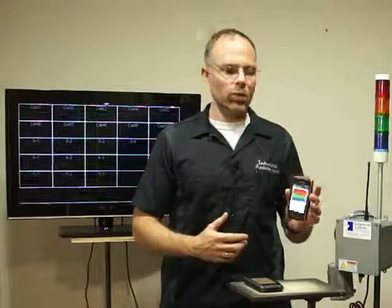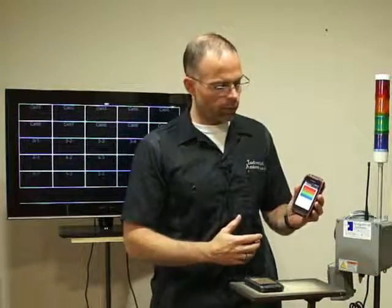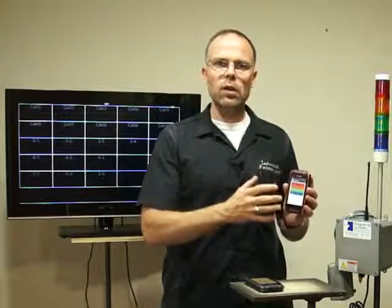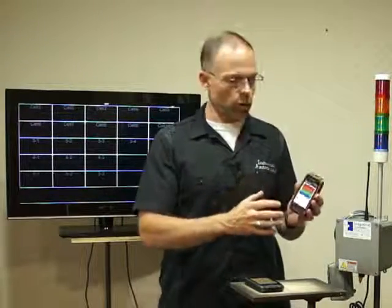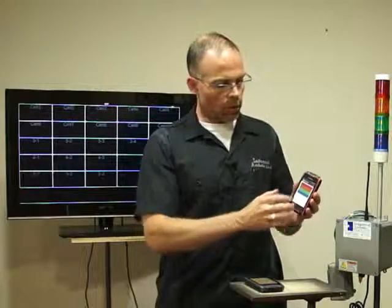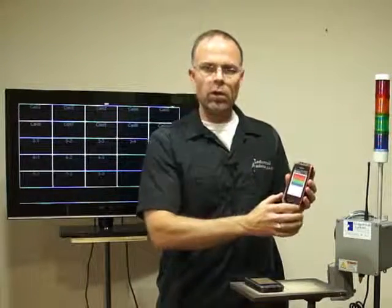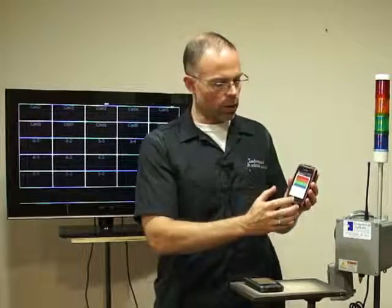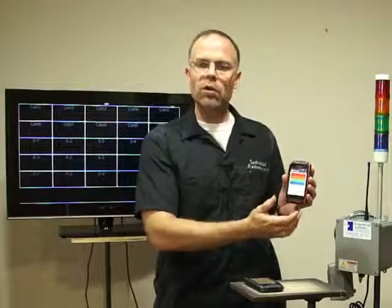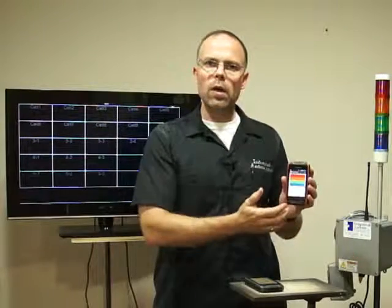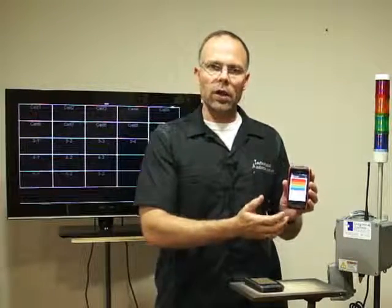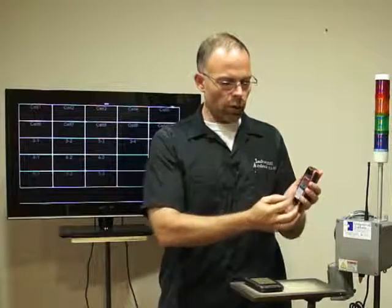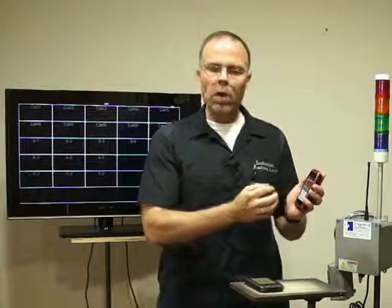This is a way for your team members on the floor to signal if they need assistance. With this program, you can configure a lot of different inputs. In this case, I've configured four different lights on the system. So we have the red, amber, green, and blue.